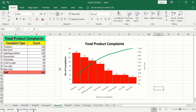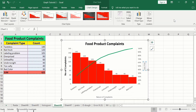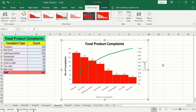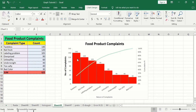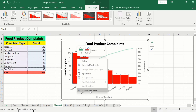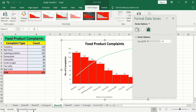You can format the x-axis title similarly. The second y-axis title shows 'Cumulative'. You can format all axis titles in the same way.